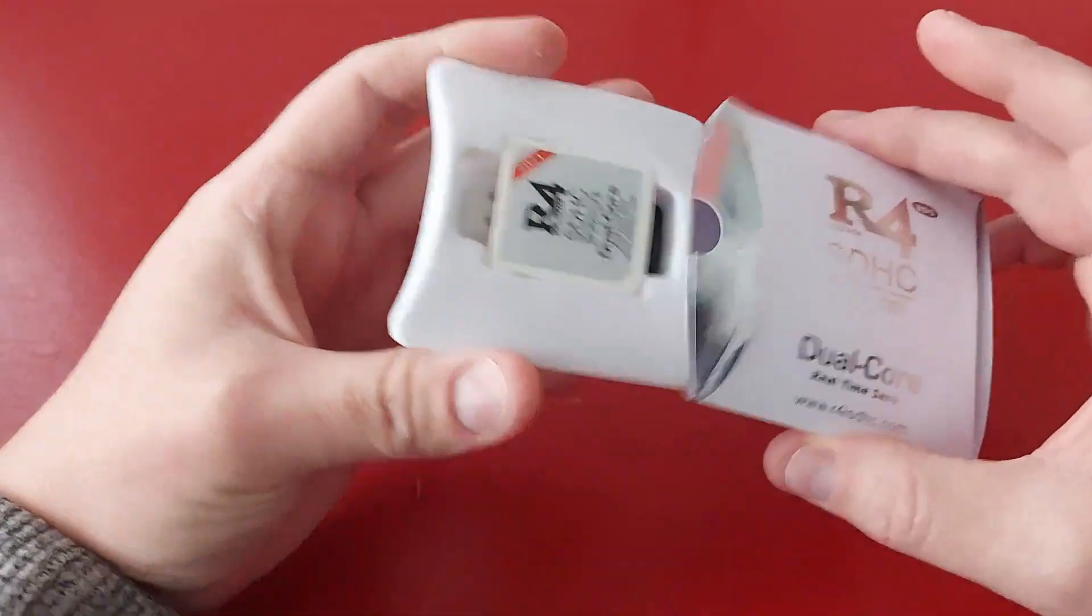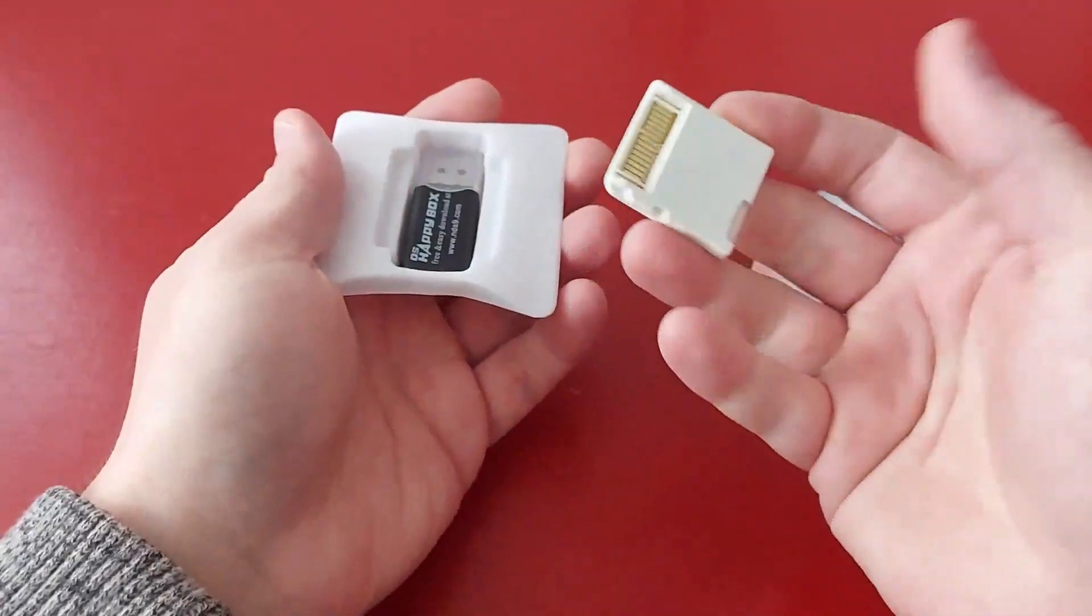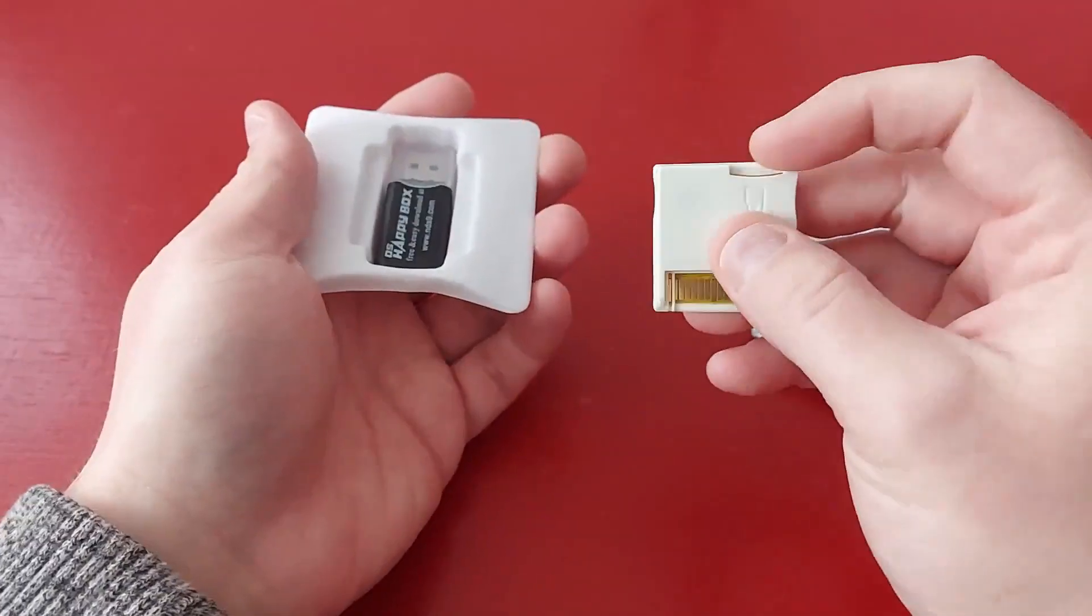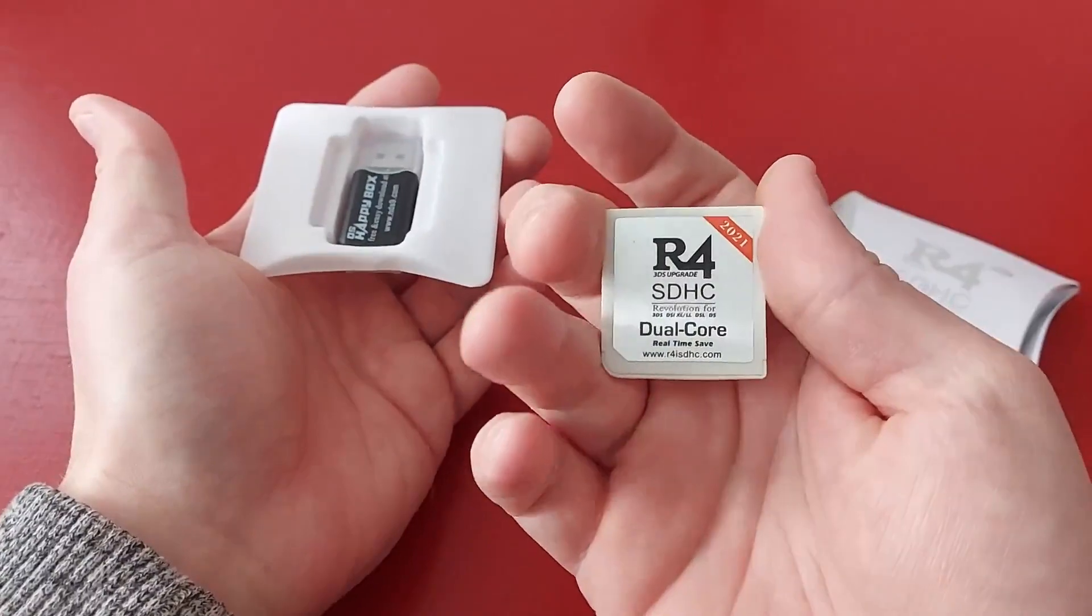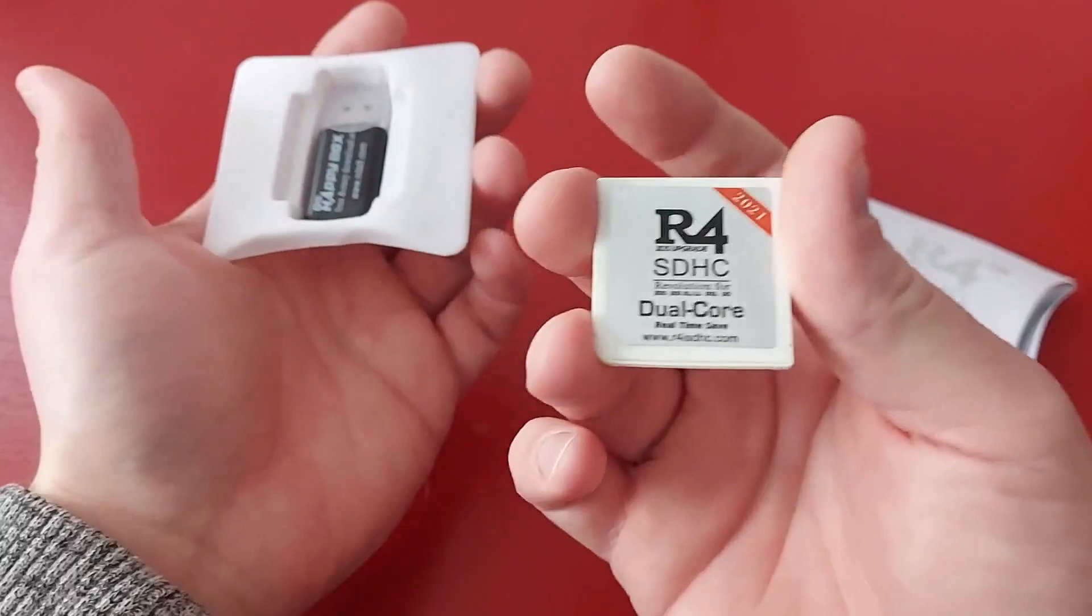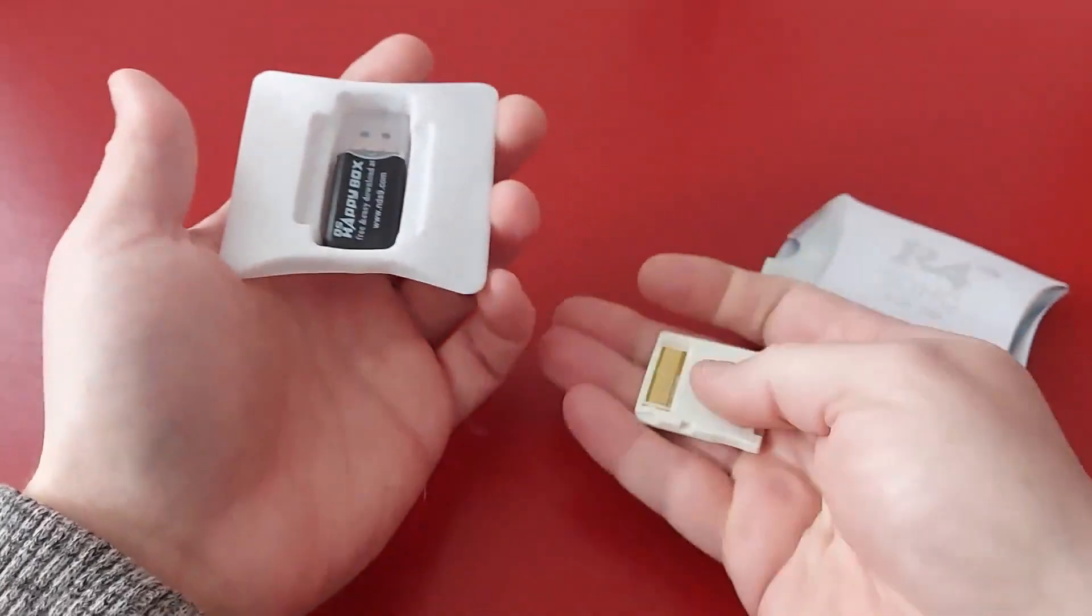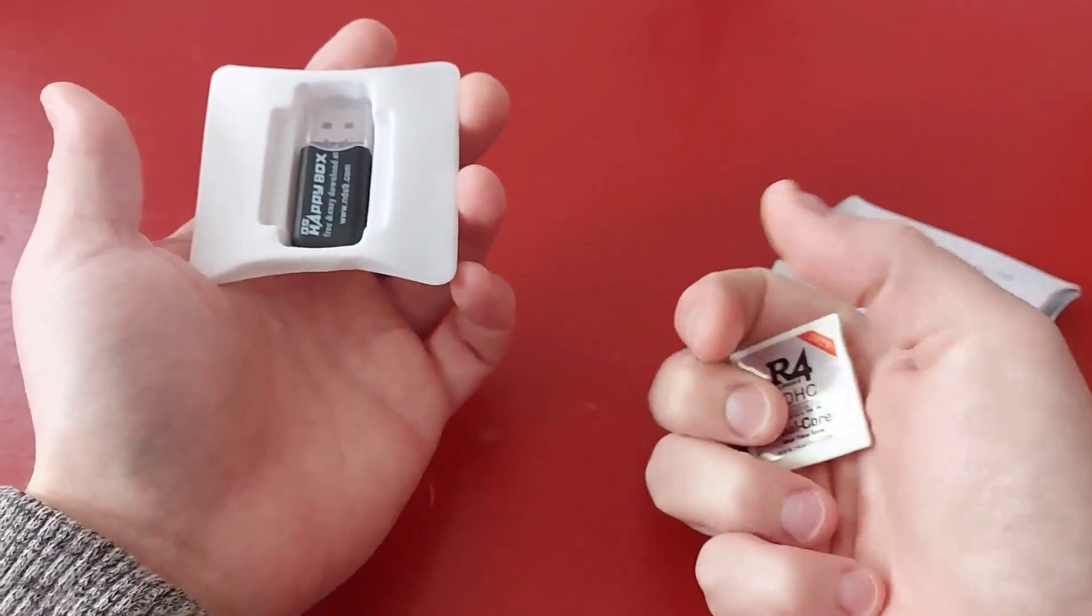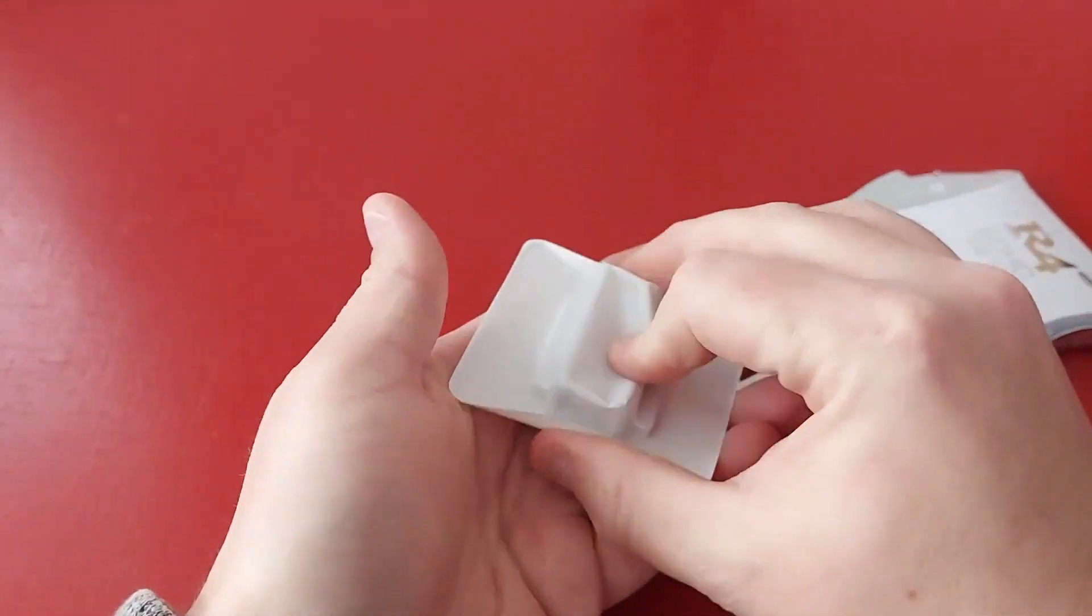So right off the bat you open this up and it looks like just a regular Nintendo DS cartridge and that's what it is. And then you put your micro SD card in there and there's different versions. I'm not going to get into all the versions but the Dual Core one is the one that I recommend. You don't really need the gold version unless you're going to try to play online a lot but that's all I know about the gold versions. There are different prices of course.